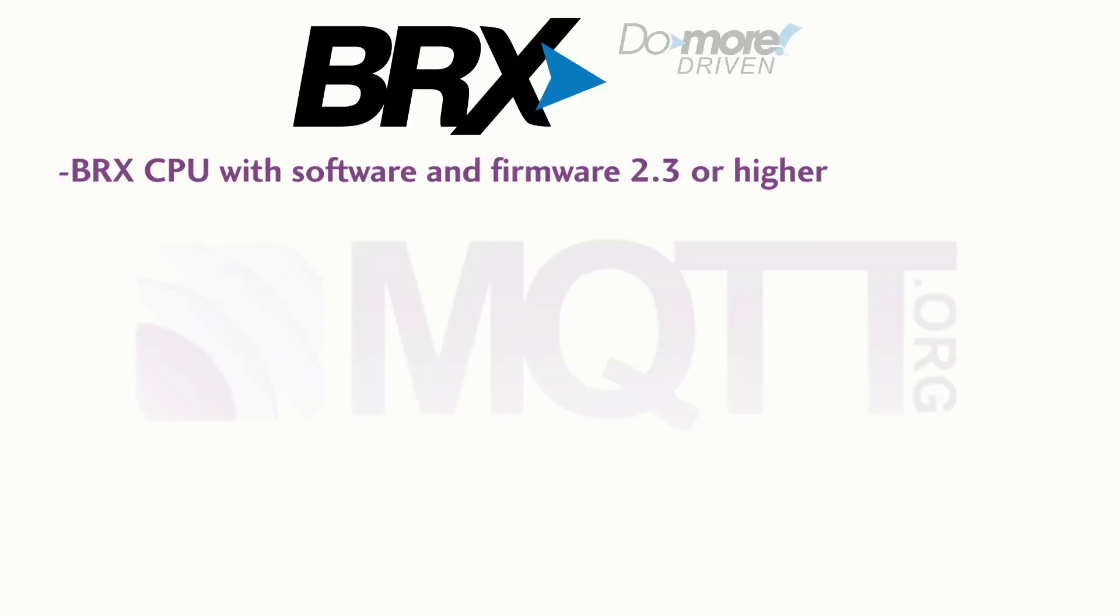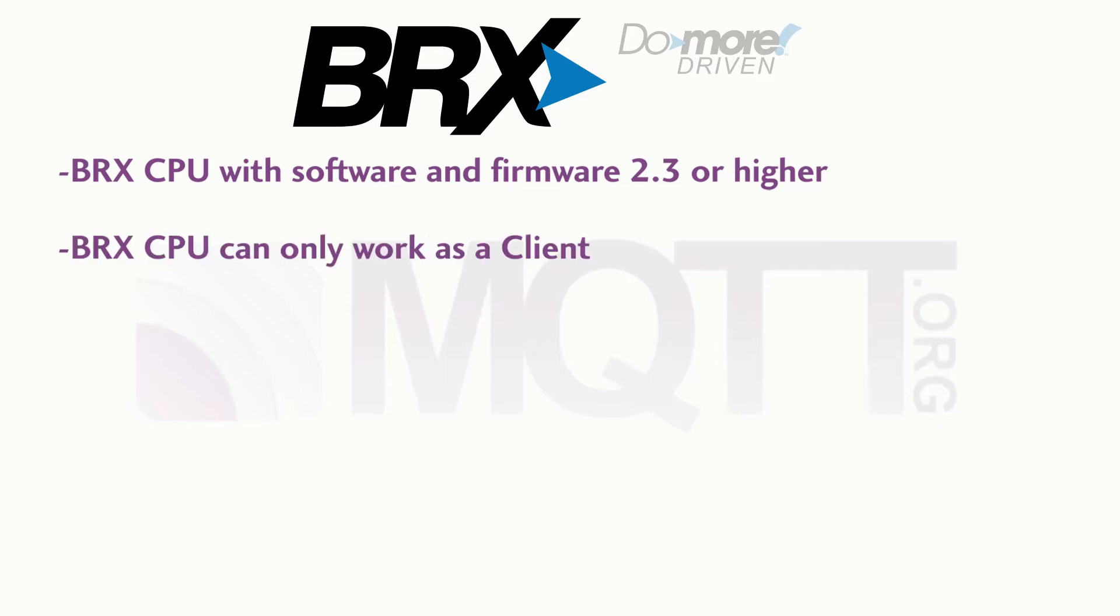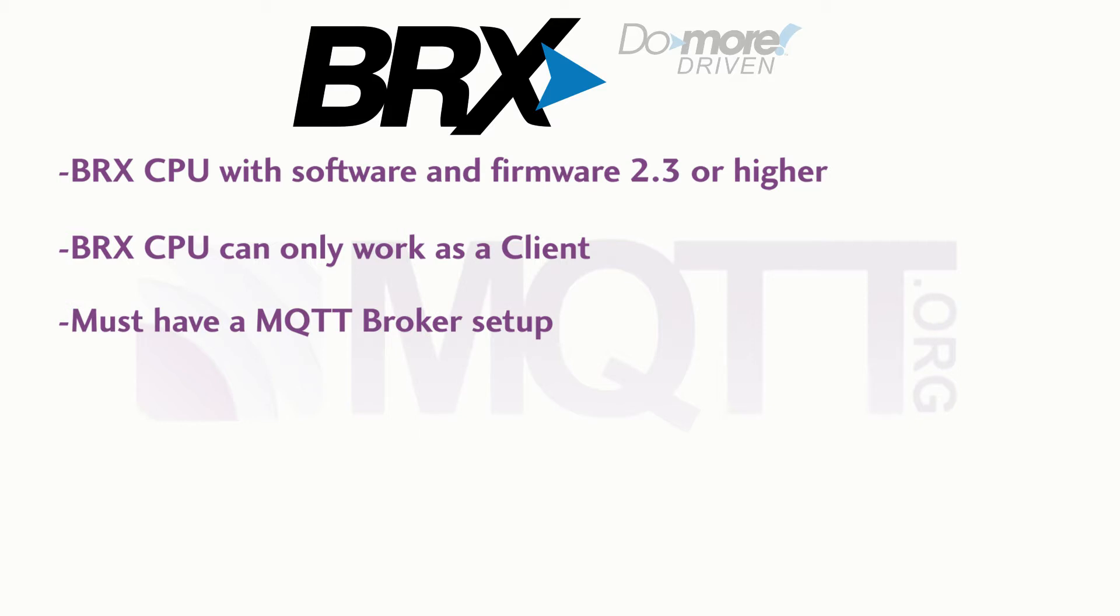First you must have a BRX CPU that has at least version 2.3 software and firmware. The BRX CPU can only work as a client. You must have already set up the MQTT broker to handle the messaging. There are plenty of brokers out there and there are too many to cover in this video. Please see MQTT.org for more information on this topic.